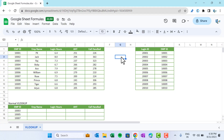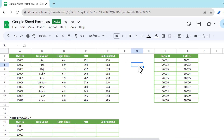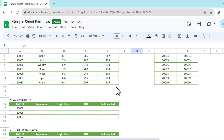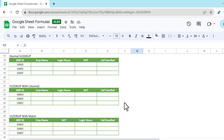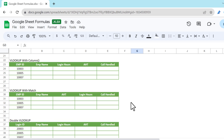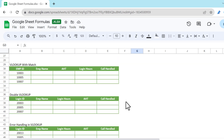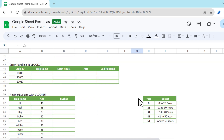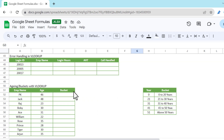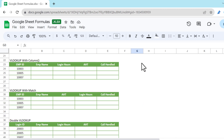Hello friends, welcome back, my name is PK. In this video you will learn how to use the VLOOKUP function in Google Sheets. You will learn different ways to use VLOOKUP: how to use it with COLUMN, how to use it with MATCH, how to use the double VLOOKUP, error handling in VLOOKUP, as well as how to create buckets or aging using the VLOOKUP function in Google Sheets.